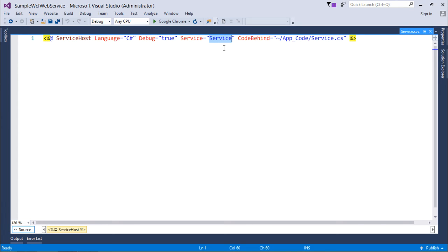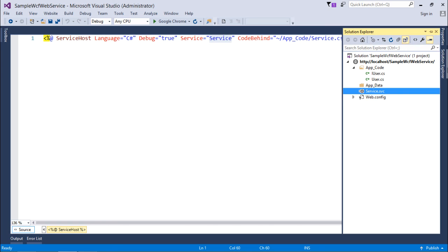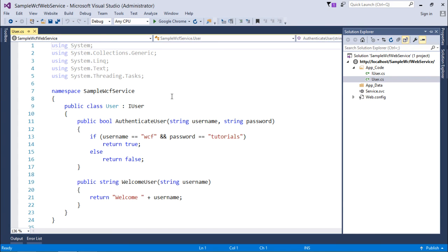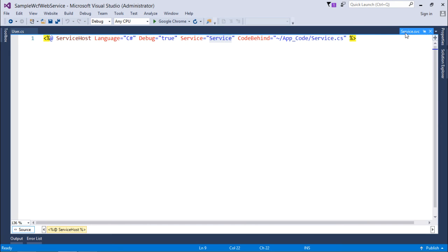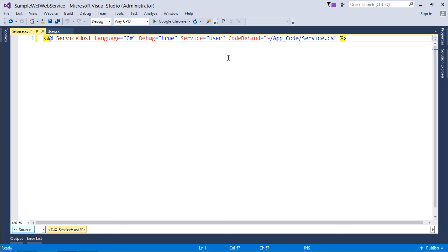Basically, this is the name of the class. In the auto-generated code, we have the class named service, but now as per my new code, the name of my class is User. So I will just use the same name in the value right here.